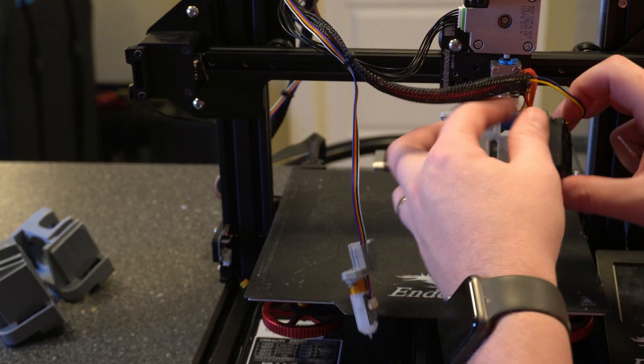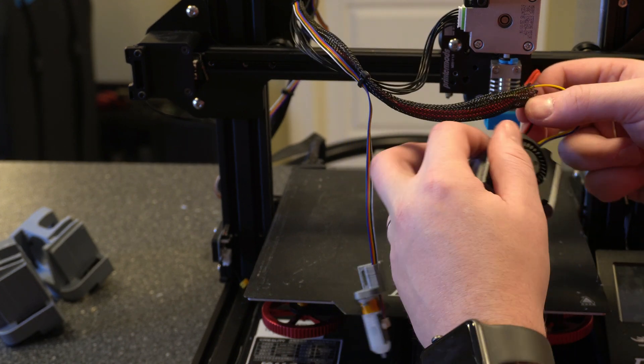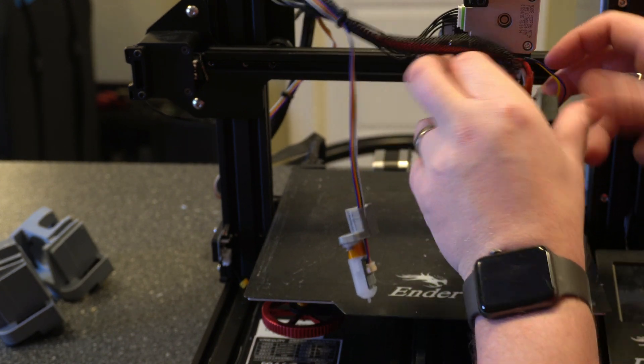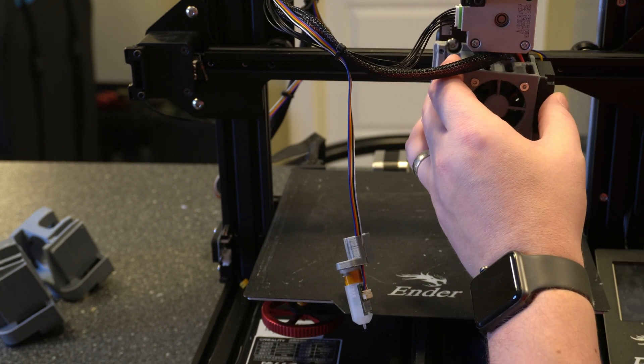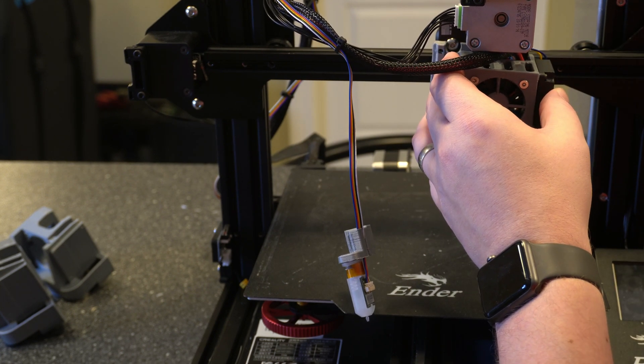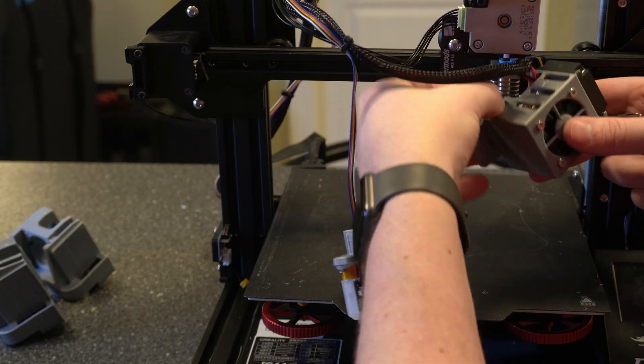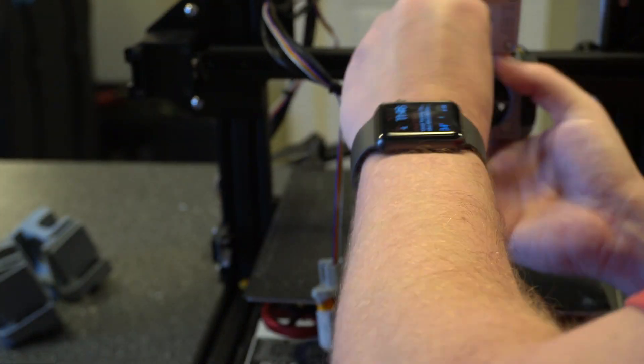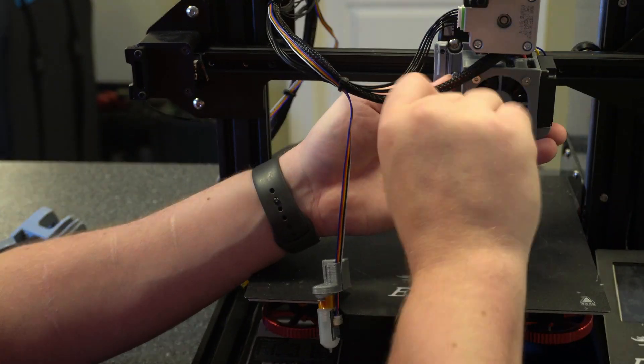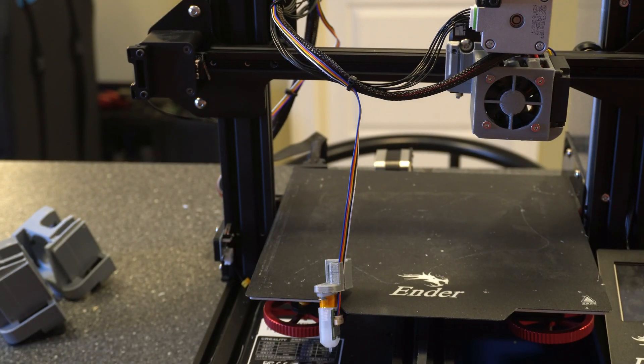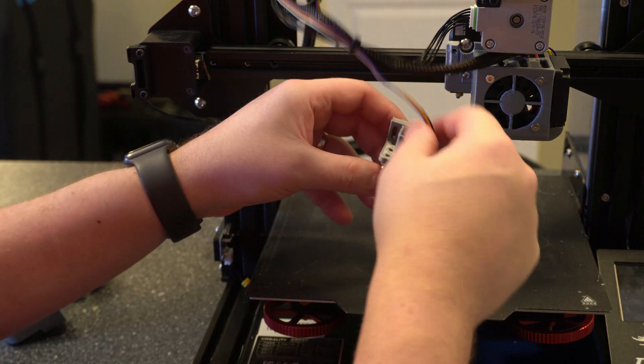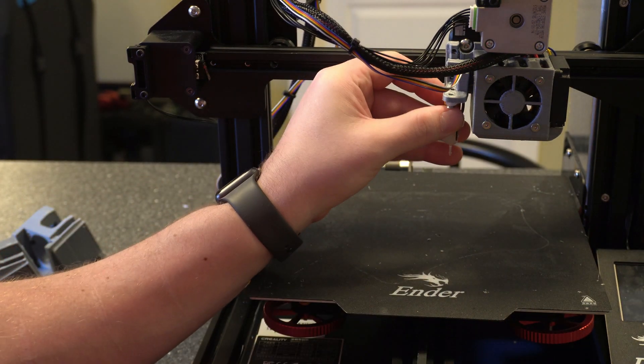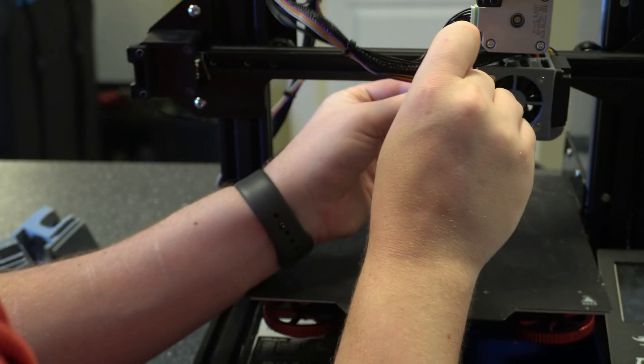Alright so now let's mount the fan duct cover here. This is basically going to slide in place. Then we'll use the two screws that we took out to put back in. Now that that's up we can mount our BLTouch. It's just going to slide up here. And then we'll put the screw through. And it'll go into the hole that that nut was attached to.